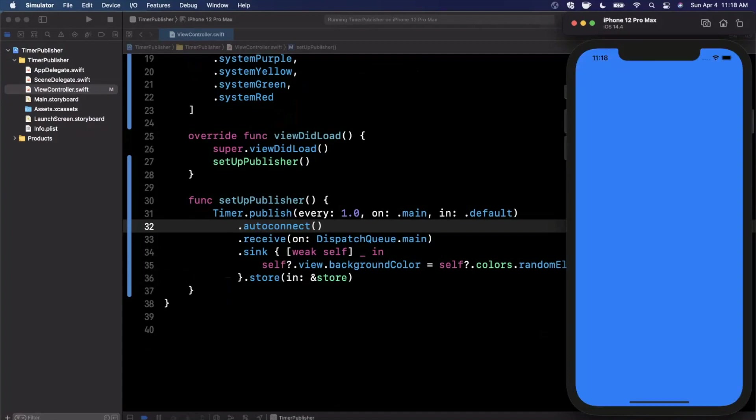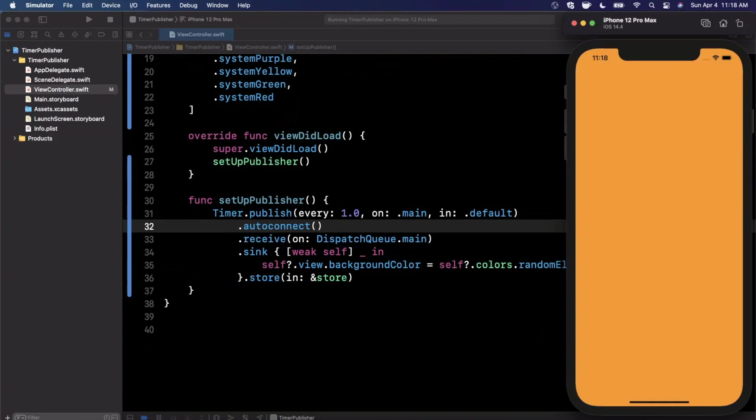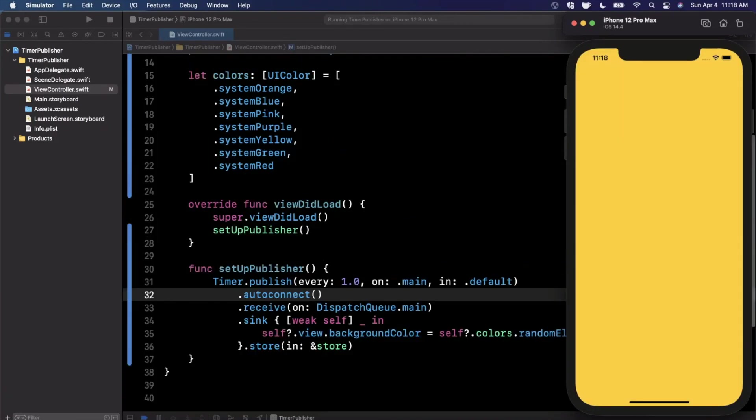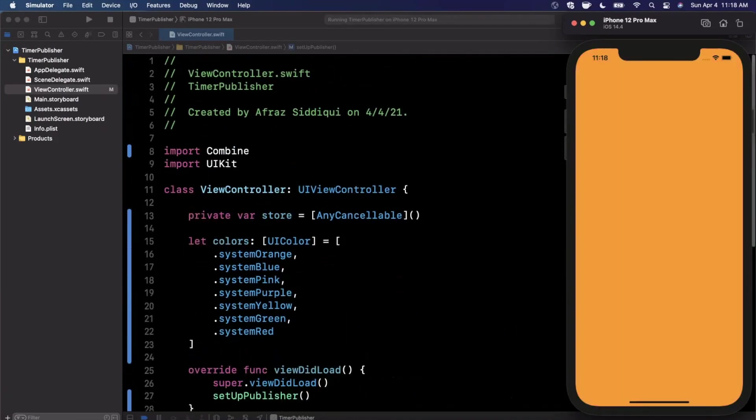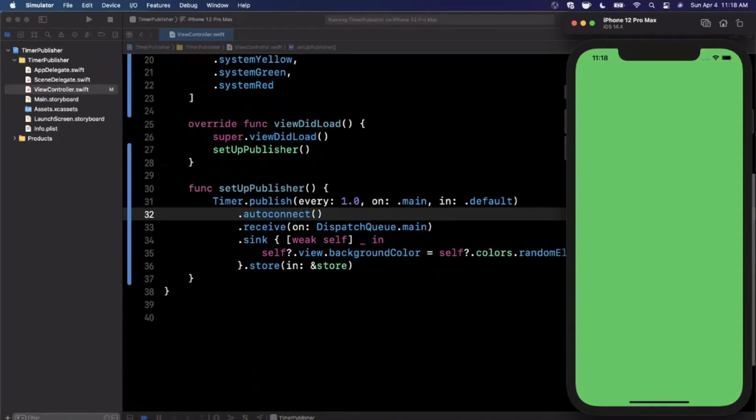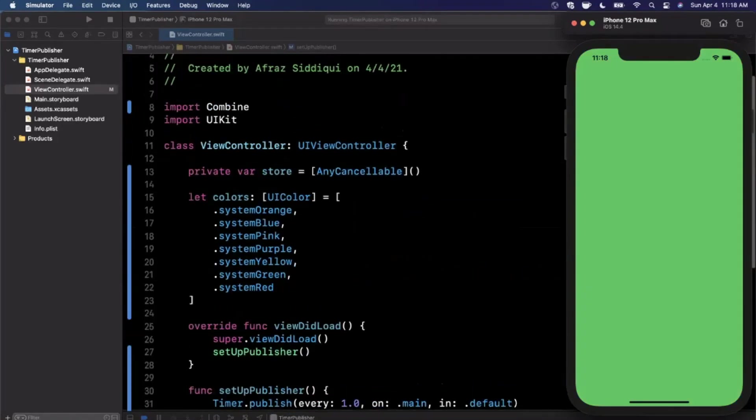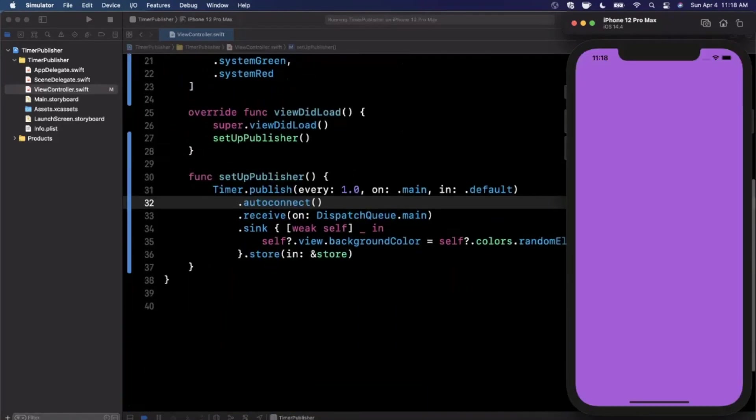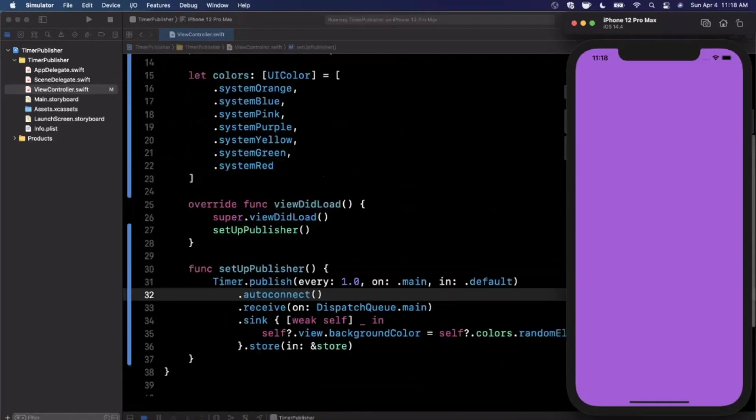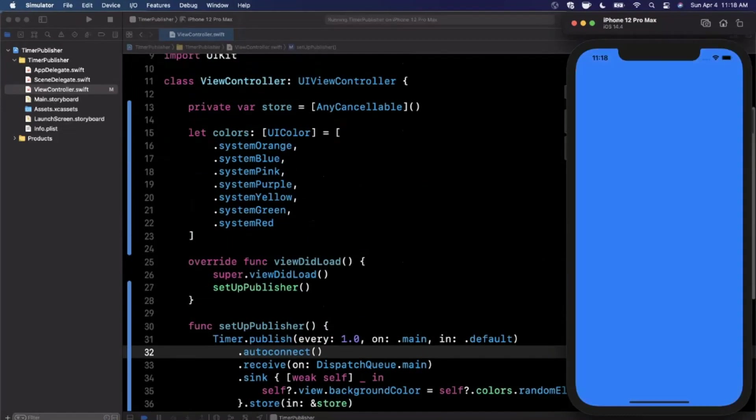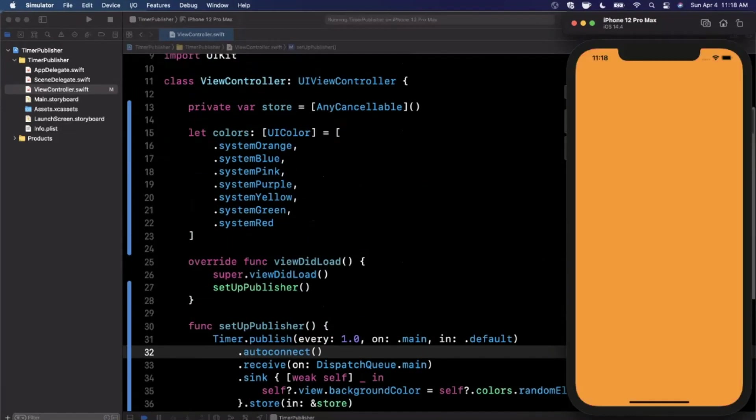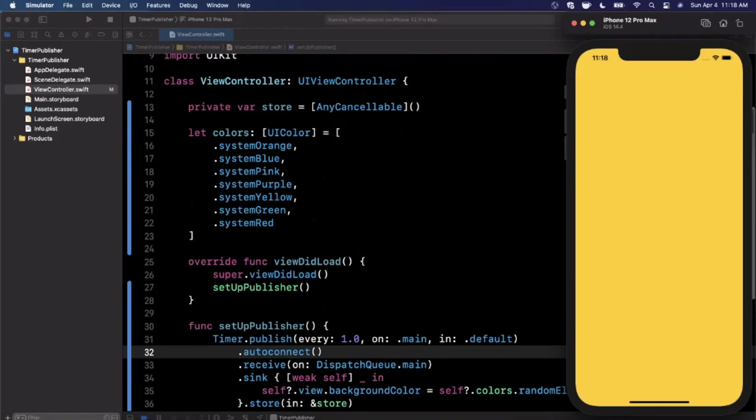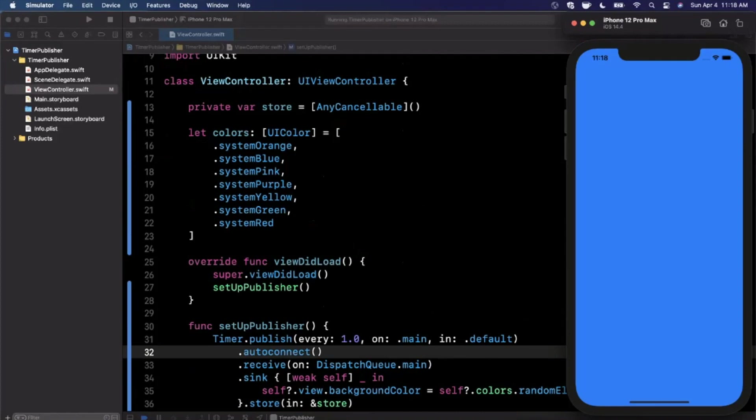That is the Timer publisher in Combine. It's really simple to use. The syntax is pretty similar to how you would traditionally use a timer. Hopefully you guys found this video useful. If you haven't done so already, don't forget to smash the like button. It helps out a lot. Hit subscribe if you're new to the channel and into iOS and Swift.